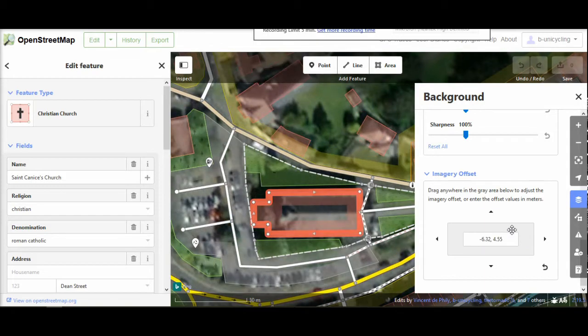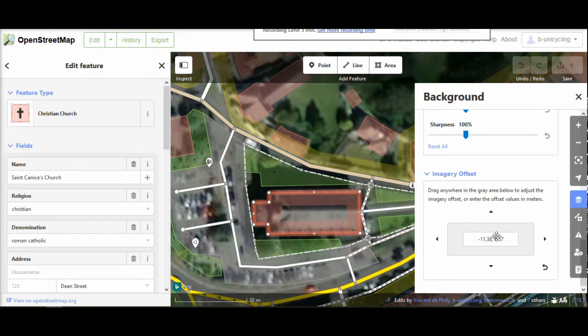Move it until it matches the satellite view. Then you can close this and do whatever edits you need to do.